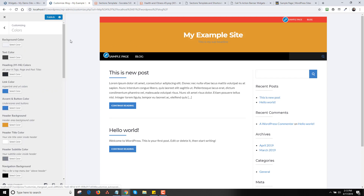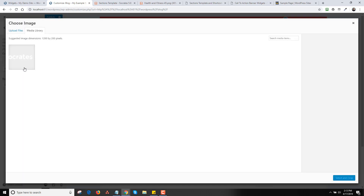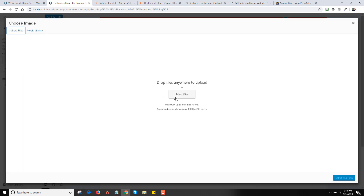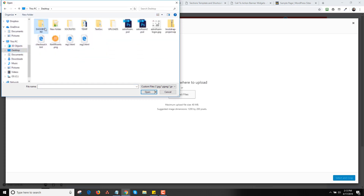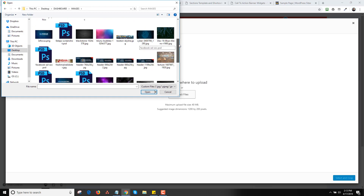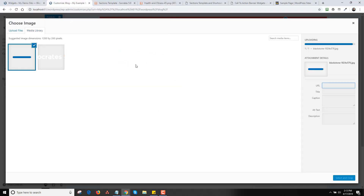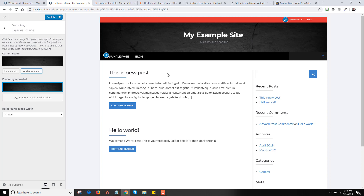If you want to use an image in the background, go to Header Image and click Add New Image. Upload a file — I'll select one of my placeholder images, like this black stone granite. Click Select and Crop, then Crop Image. Now I have that stone image in the background. There are all kinds of things you can do with different images.